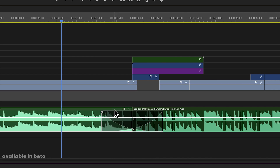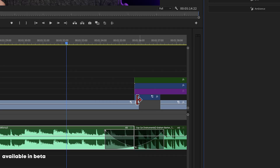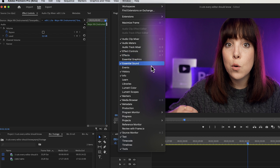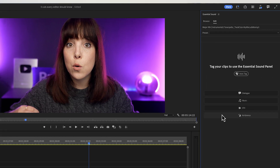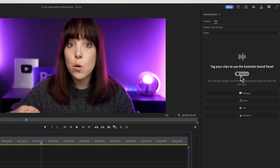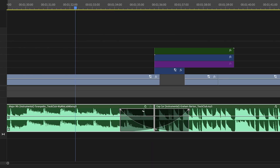Another new trick in Premiere Pro is this little icon right here. Clicking it will automatically open up the Essential Sound panel — before, you would have to go to Window and then click Essential Sound. In this panel we can assign tags or labels to different audio files on our timeline. The songs from Track Club on the timeline haven't been tagged yet, and we can now let Adobe do this automatically. Instead of selecting music, dialogue, sound effects, and ambience tracks separately to tag them, we can select all of them together and they will be tagged accordingly. The icon now changes to a music icon indicating this is a music track.